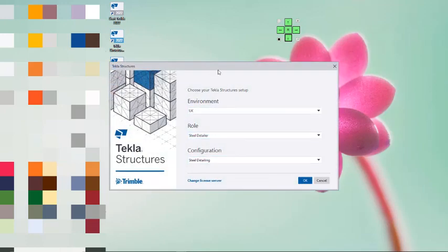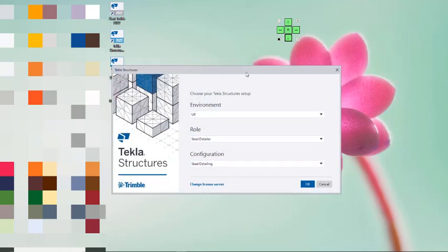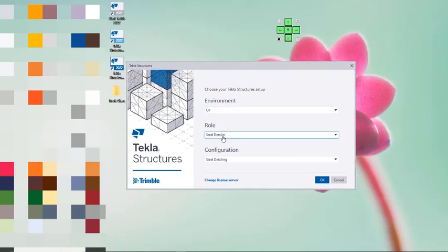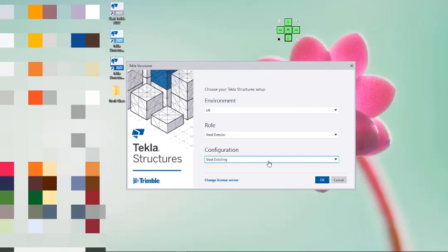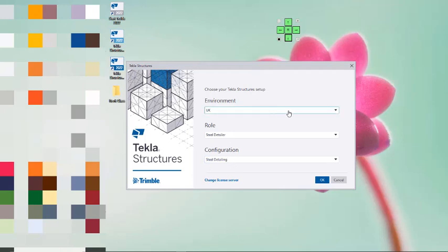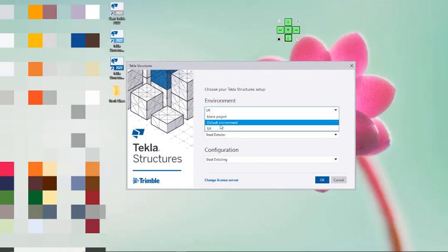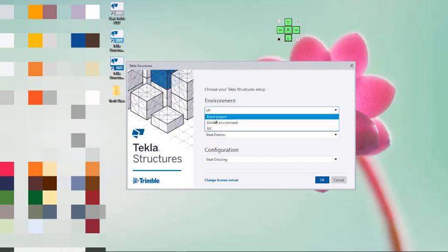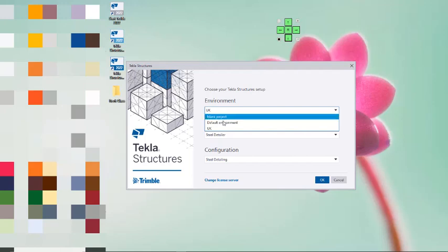Here is the first interface of Tekla Structures 2022. At this point, you have to select the environment first, then select the role and configurations, and click OK to create a project based on your selections. Notice that we currently have only a blank project, default environment, and UK environment. I will be closing this now by canceling it so we can carry out the environment installations.